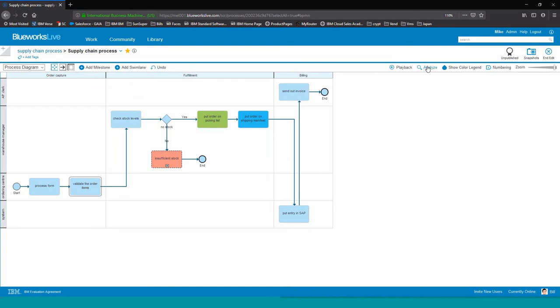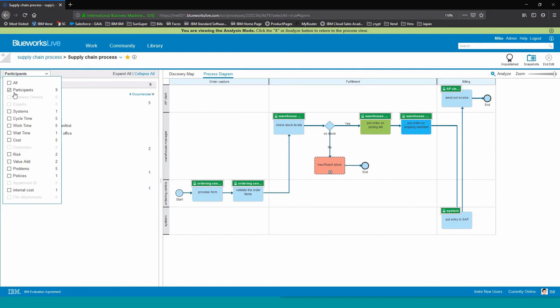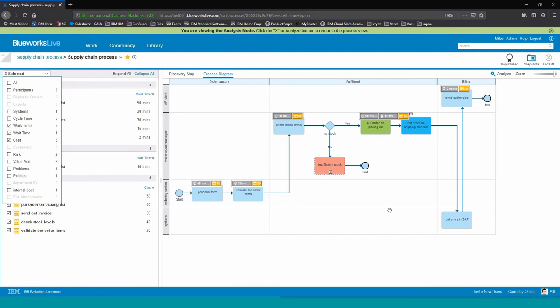Mike therefore shares his process diagram with Rachel and he switches to the analysis view. As part of the analysis view, you can turn on or turn off certain properties. Also the properties that you've designed yourself. So here we can see the process overlaid with financial properties, such as the cost, work time, and wait time.